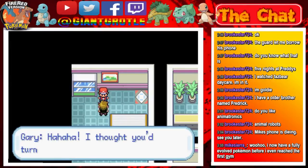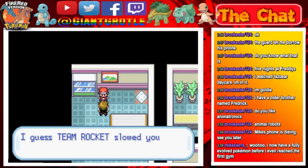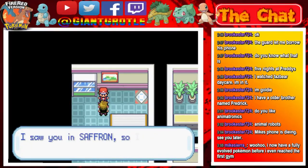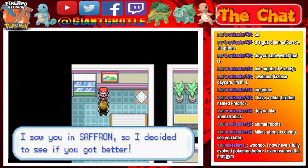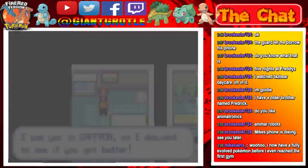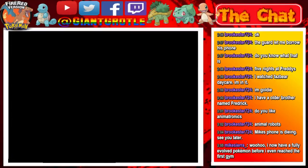What kept you, Grotal? Well, I thought you'd turn up if I waited here. I guess Team Rocket slowed you down, not that I care. And so, I saw you in Saffron, so I decided to see if you got any better.